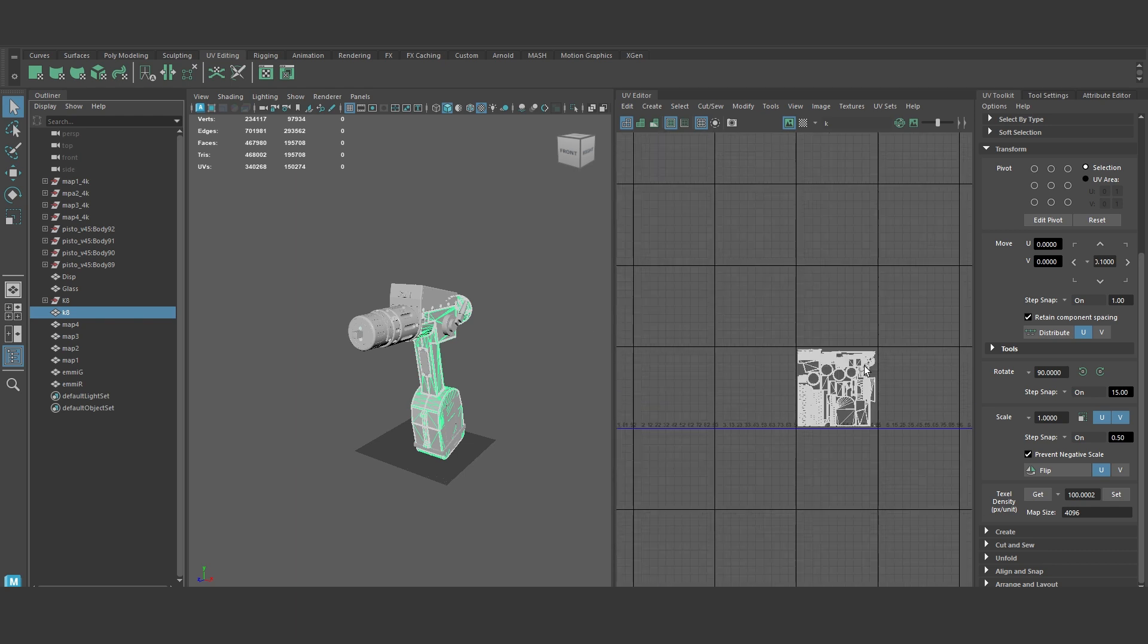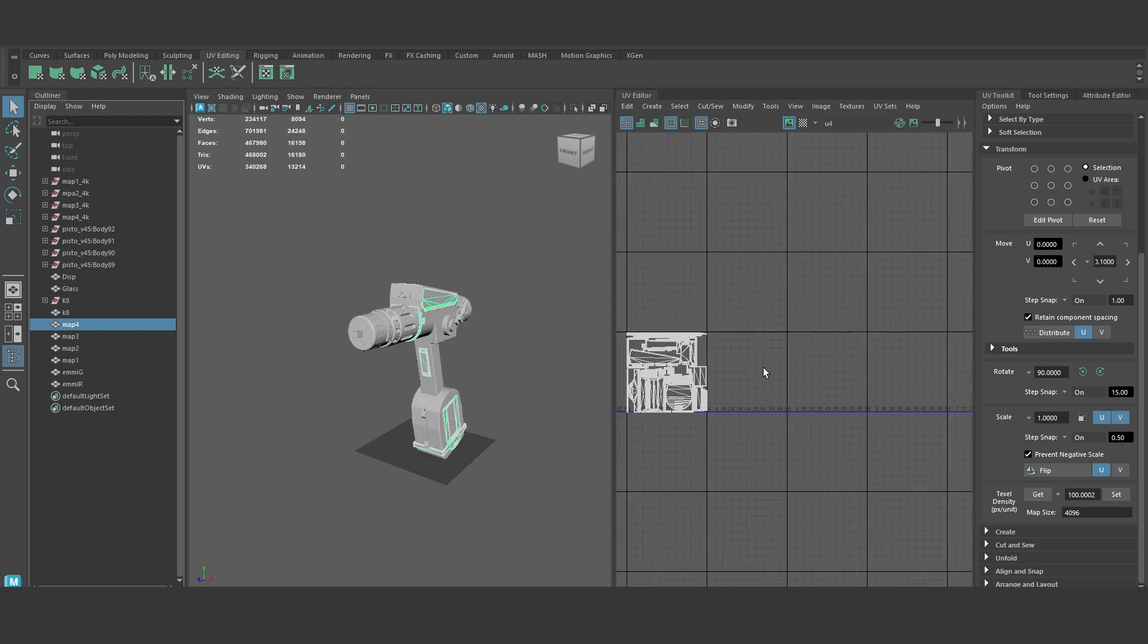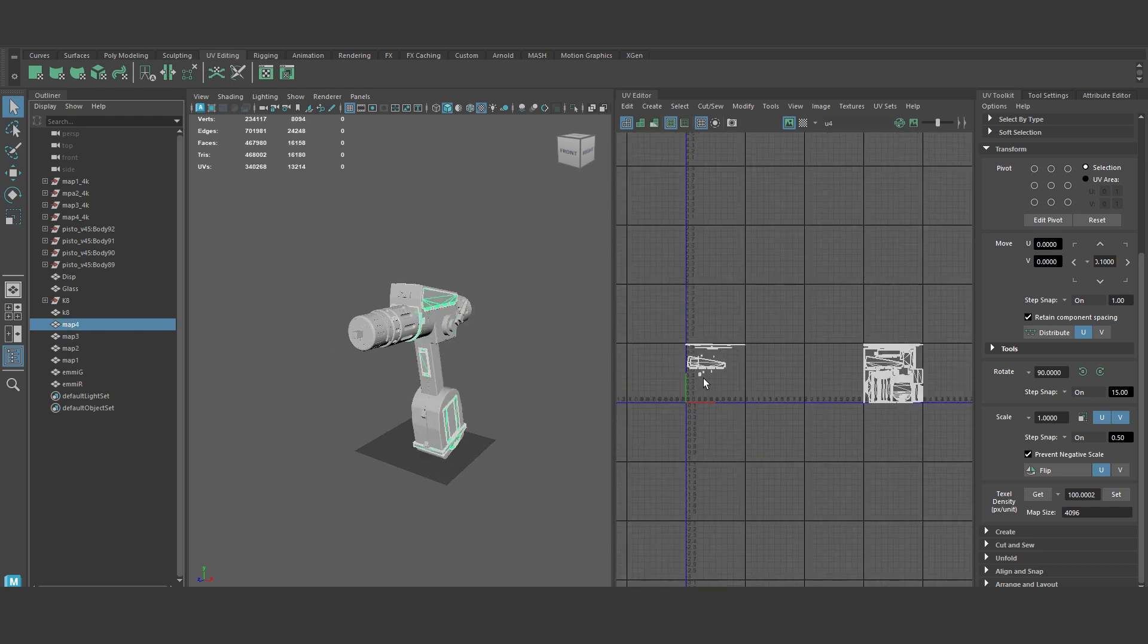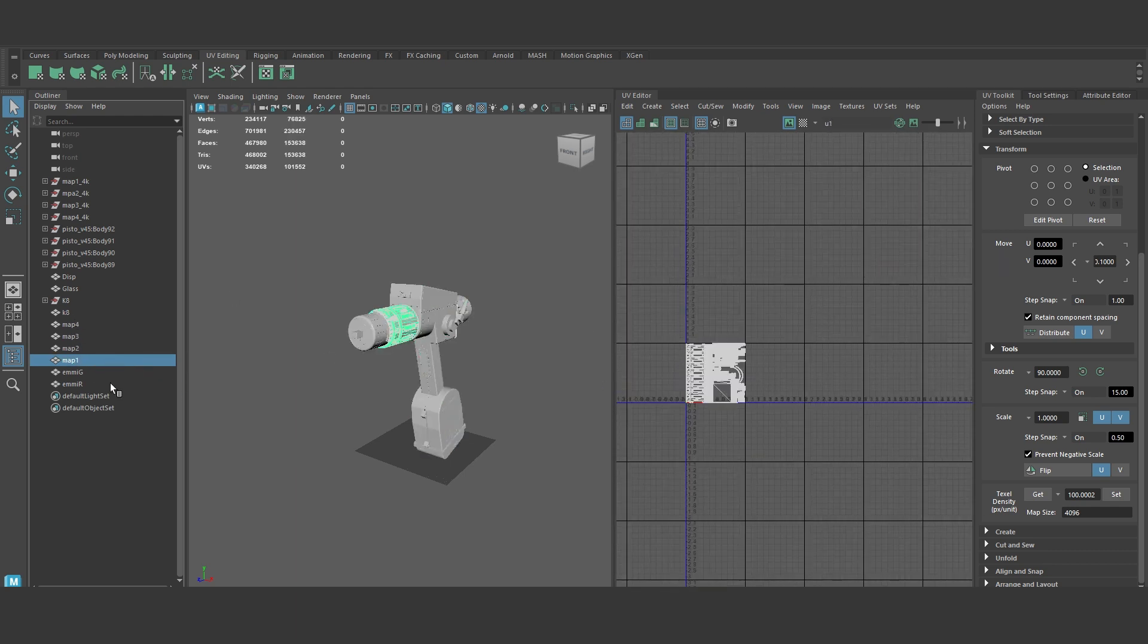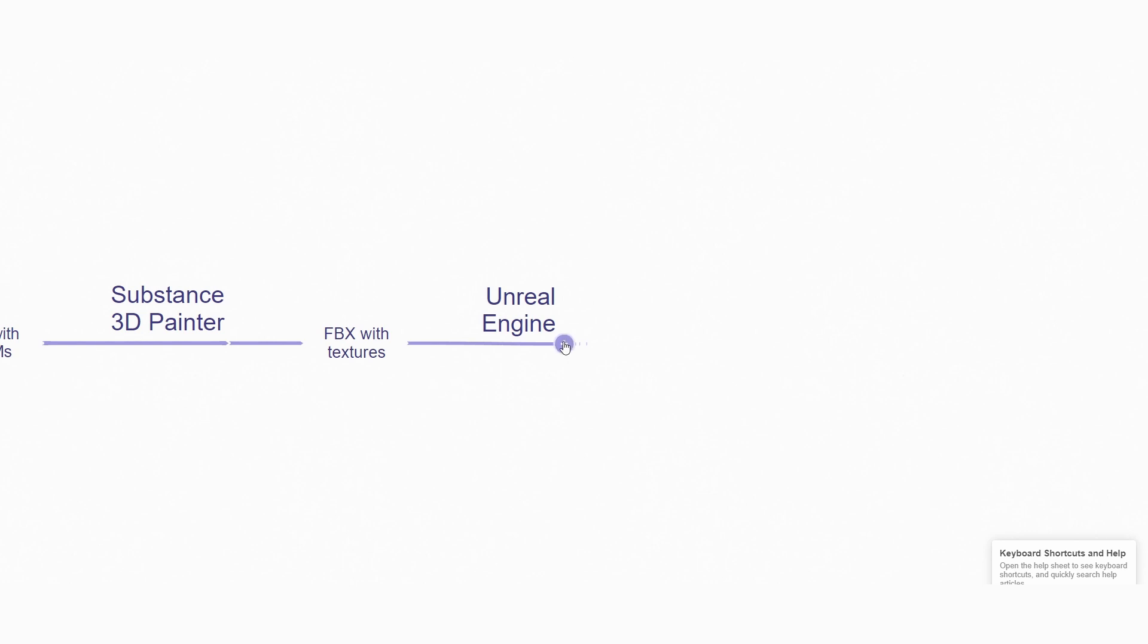After that, we have to mix all objects into UV-based objects, so we can easily apply them in the game engine.